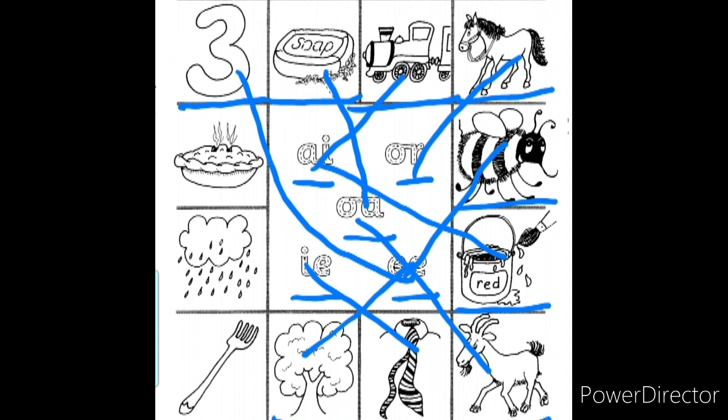Look at this picture children. What is that? It's a fork. Fork — what sound do you hear in the word 'fork'? Very good, it's 'or'. Fork. So let us match 'fork' to the 'or' sound.